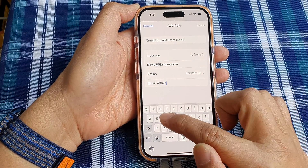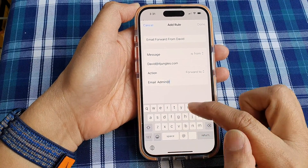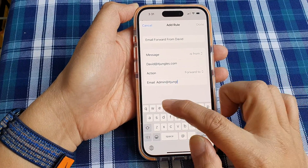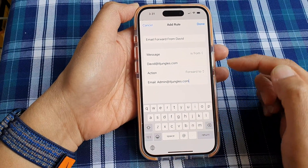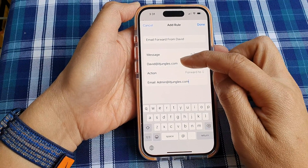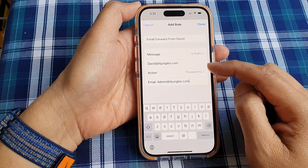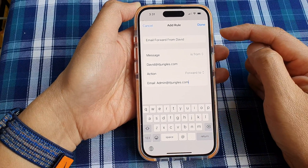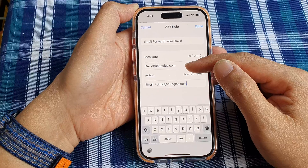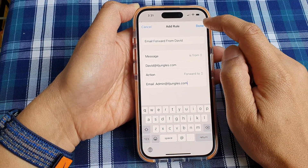Forward to your admin mailbox — for example, admin@itjungles.com. So anyone sending from david@itjungles.com will have their emails automatically forwarded to that mailbox. After setting it up, tap the Done button.